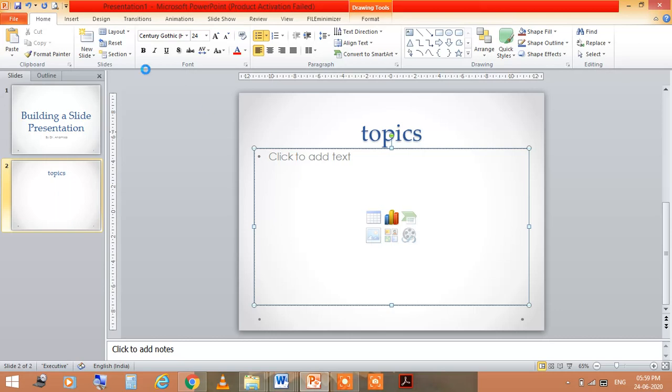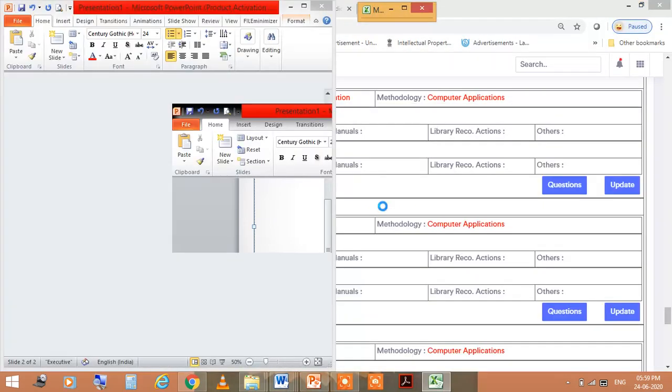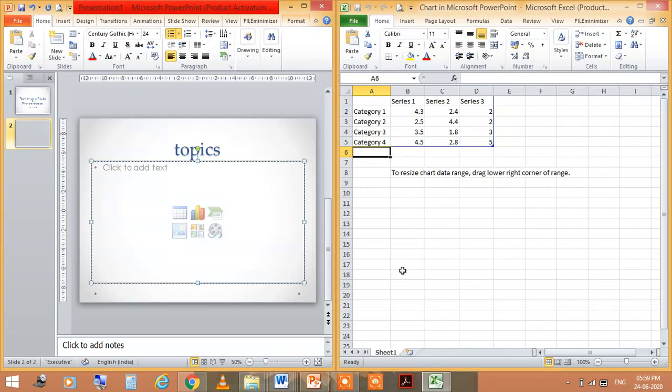Here by using the design or you can see the format, there are a number of things. Like you can use the shape also, you can fill the color also in the shape, you can choose the outlines also.